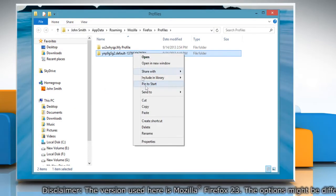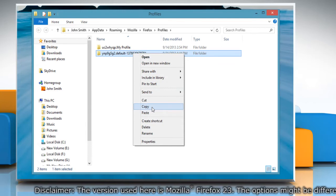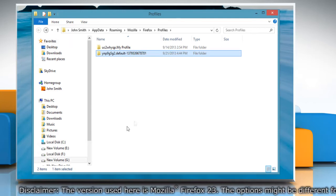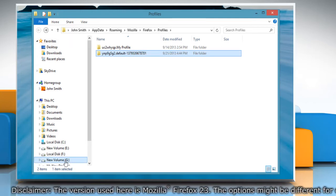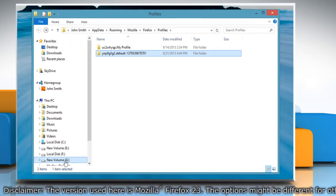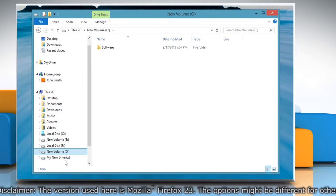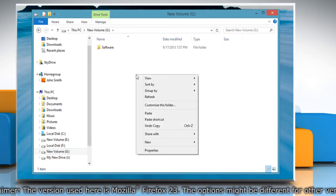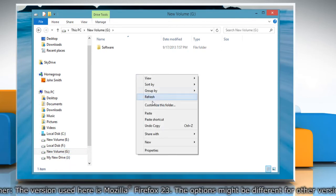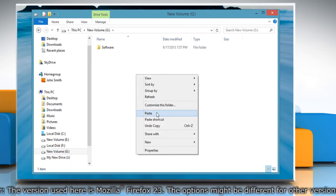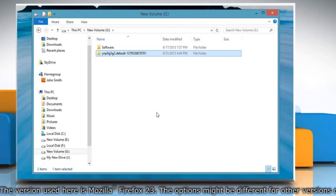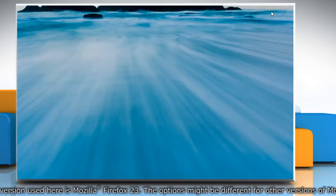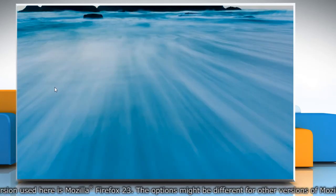Right click on your user profile folder and select copy. Go to the external drive where you want to take backup of your profile. Right click the backup location and select paste. Go to the other computer where you want to restore the profile information.